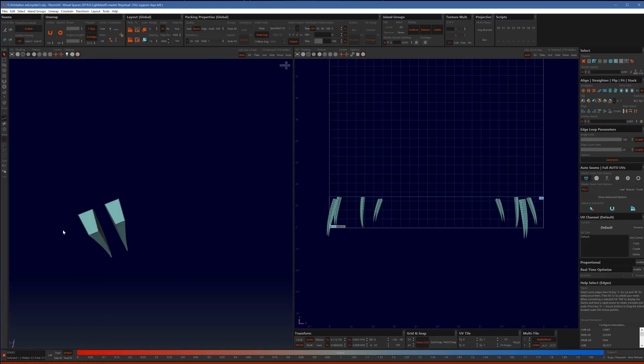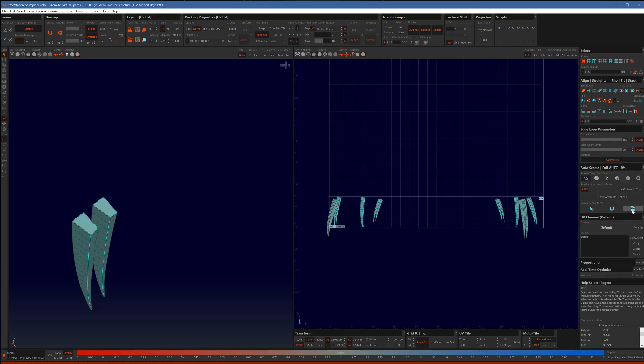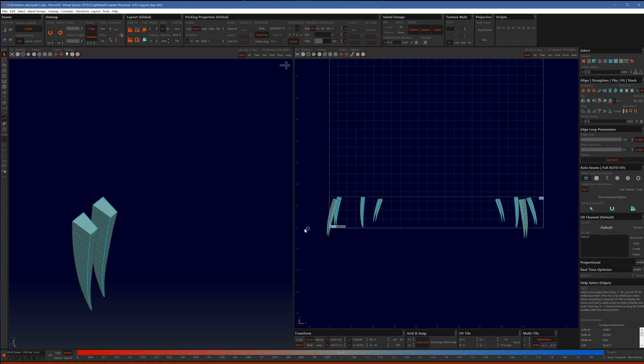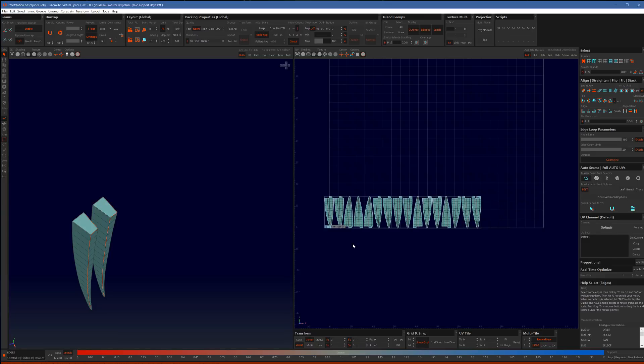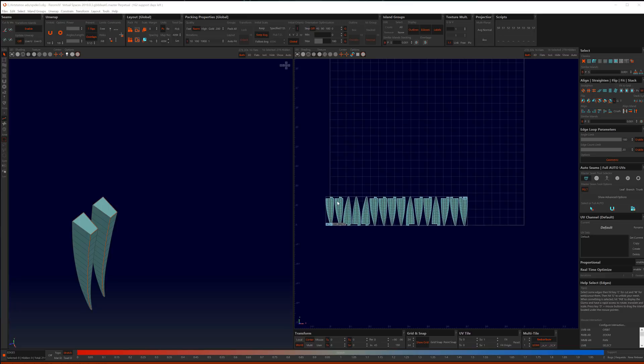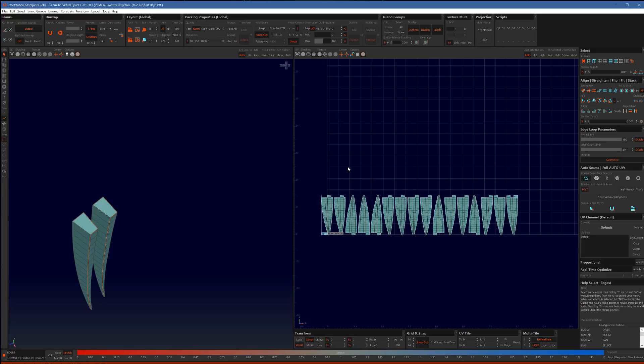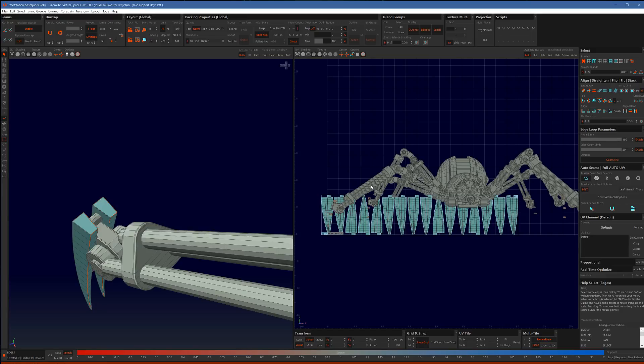Then I'm going to hit G to group them, I'm going to hit I to isolate them, F2 to go back to edge mode, and simple geometry like this, sometimes you actually can get away with just using a simple pelt cut, because it doesn't need many edges. So check your edges, and boom.